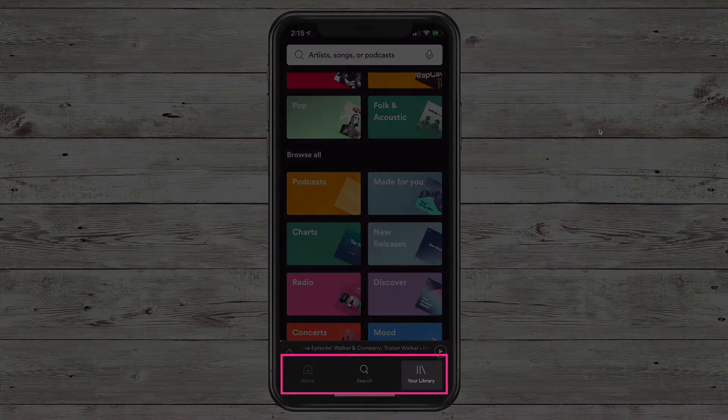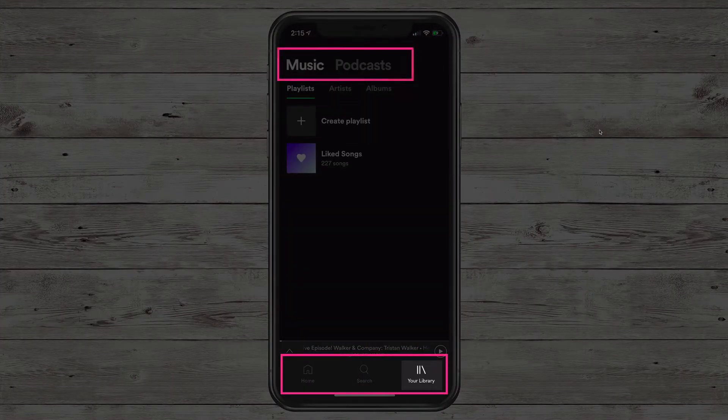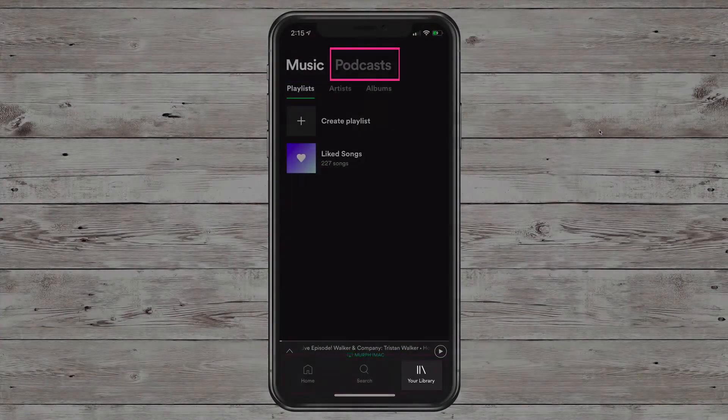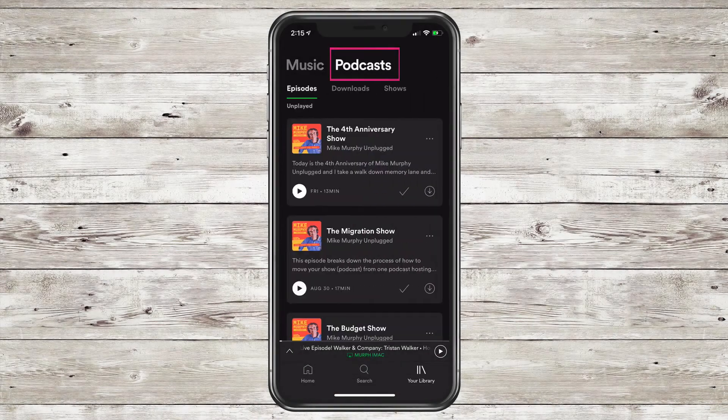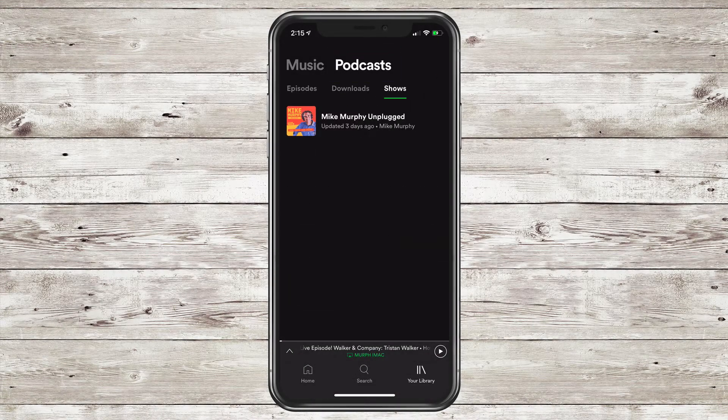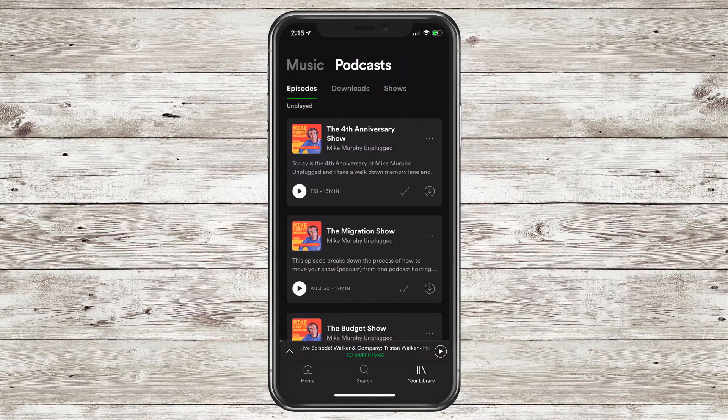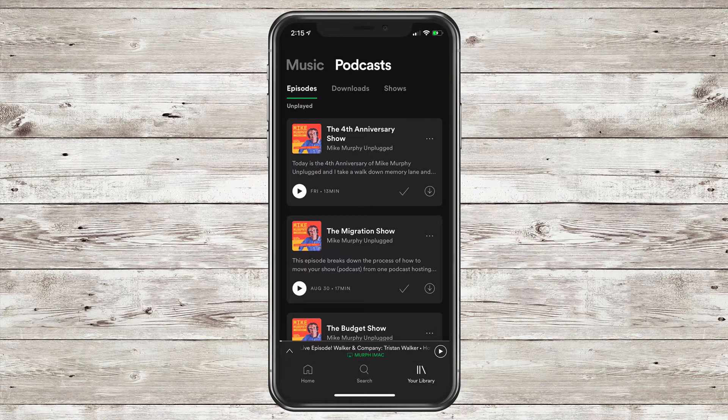You can also go into Your Library. You'll see at the very top there's two options: Music and Podcasts. So any podcasts that you follow will be listed here, any that you download, and all of the episodes will be listed here.